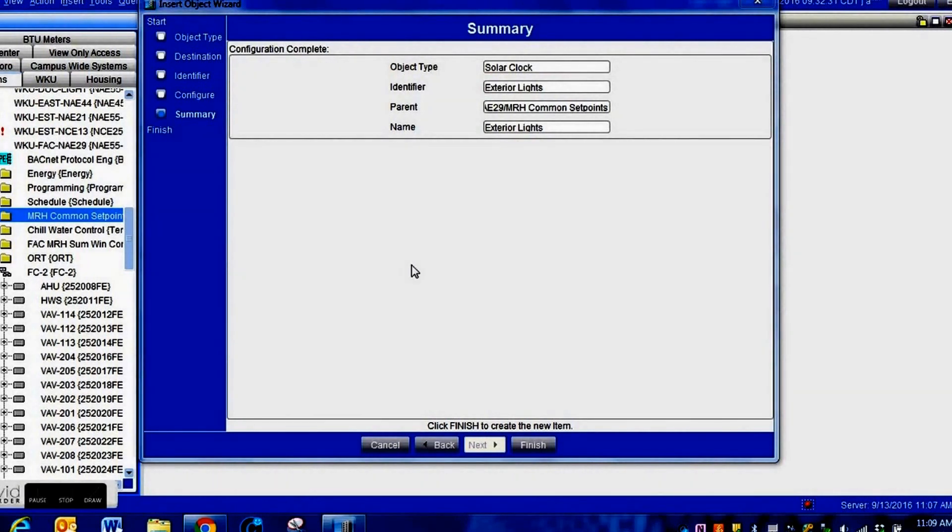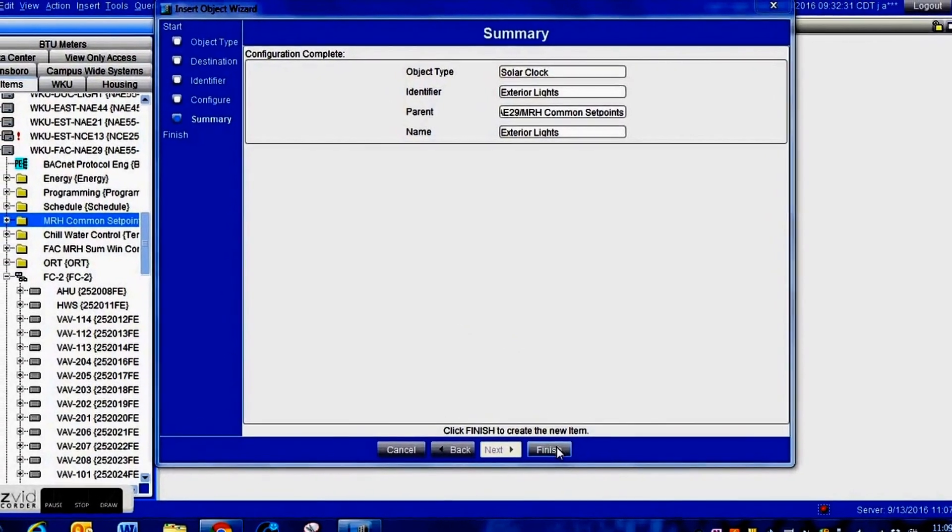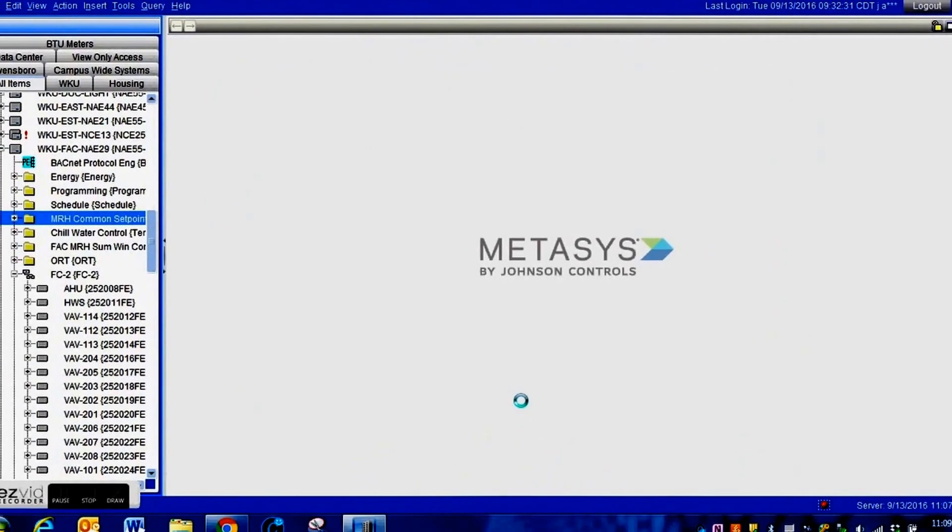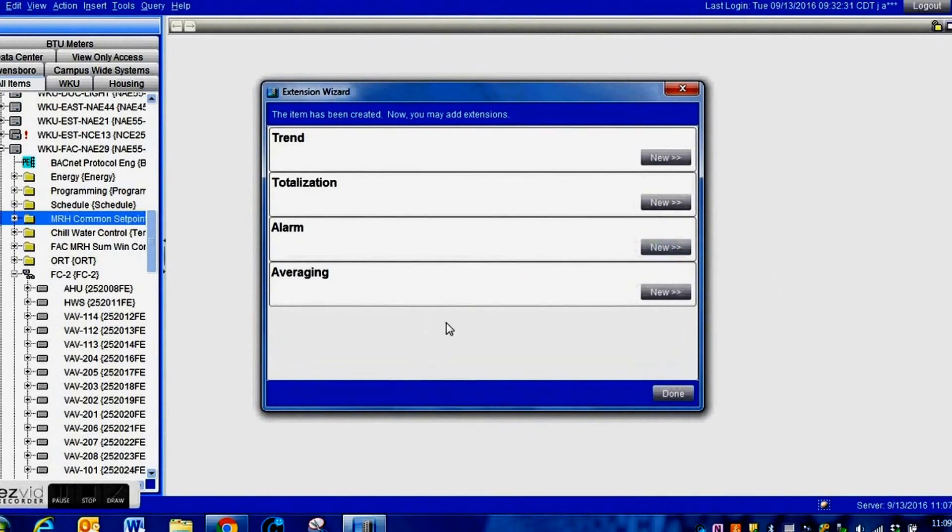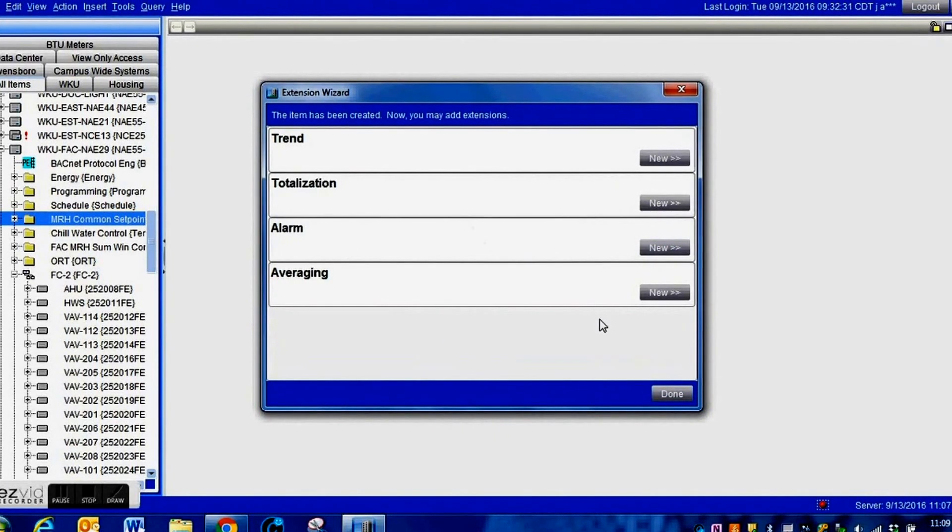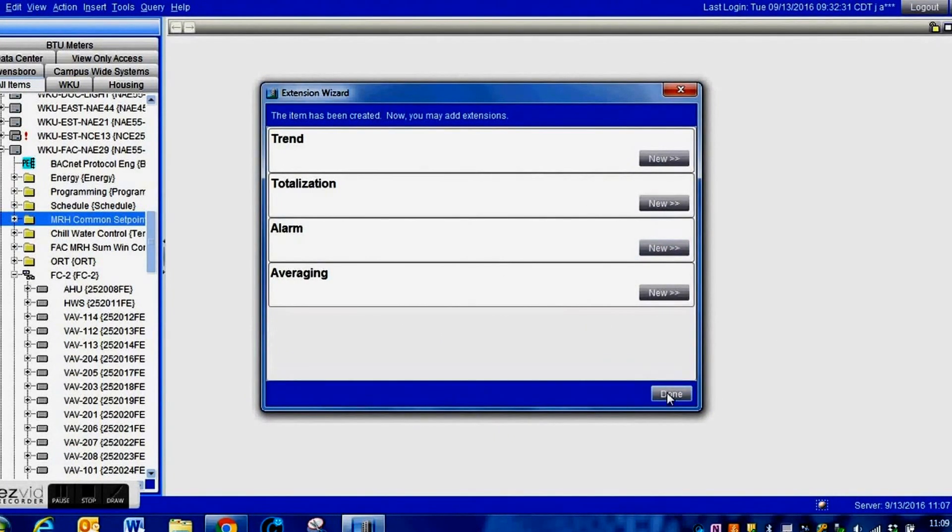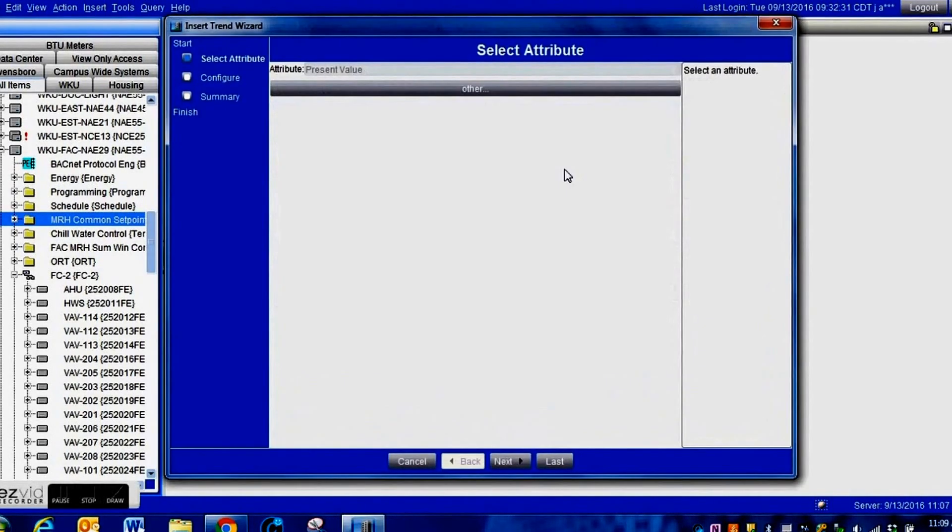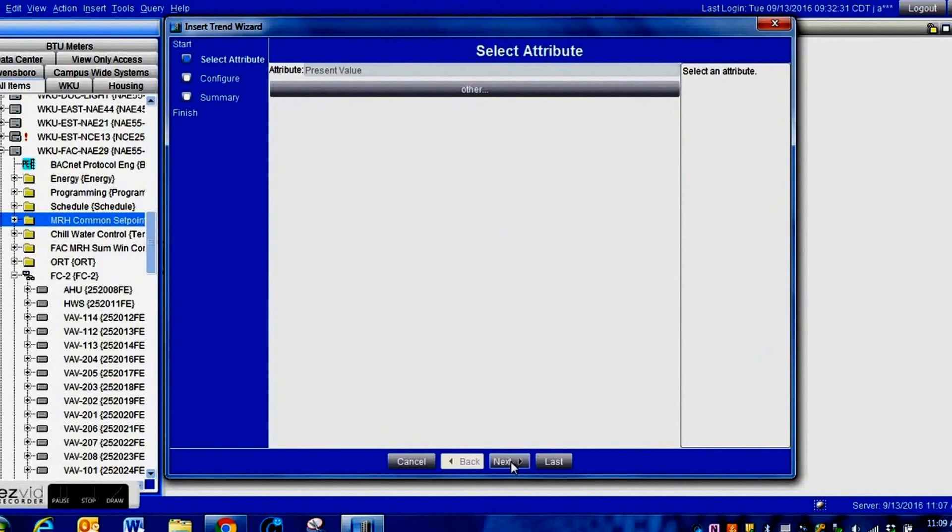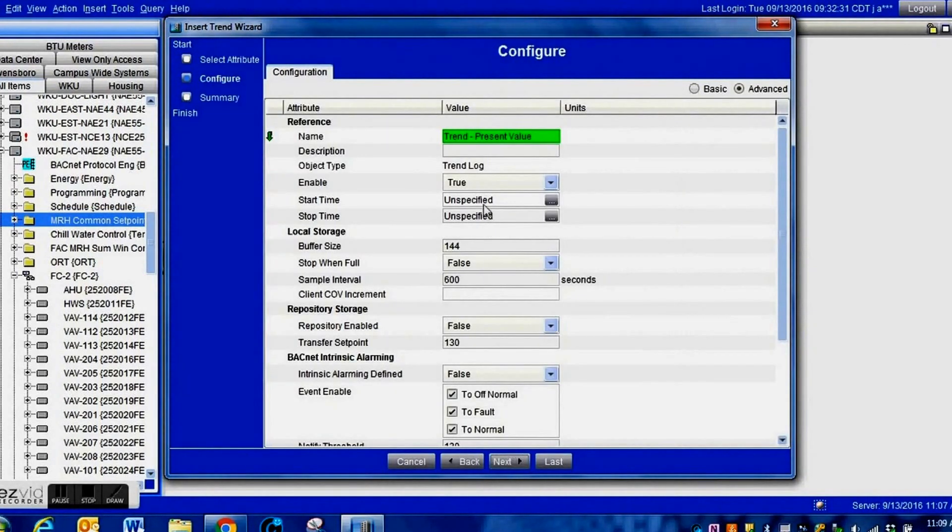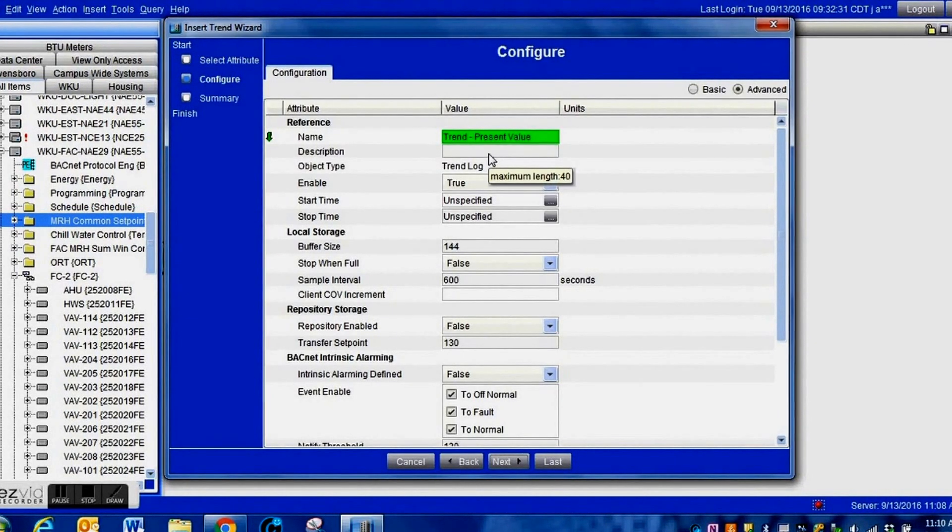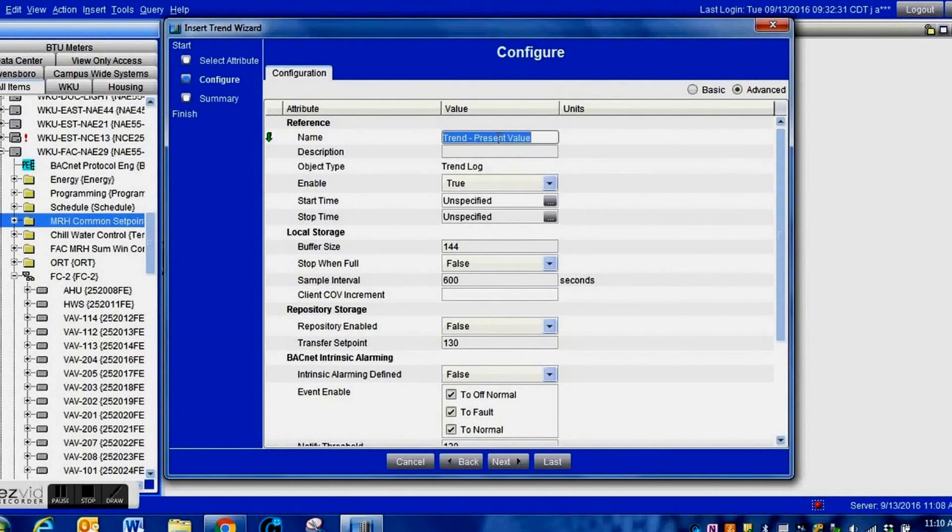Once you get all of that entered, you press next. This is your summary screen. Once we have gotten to this point, everything should be correct and we're going to press finish. From here it's going to bring up this screen where you can add a trend.